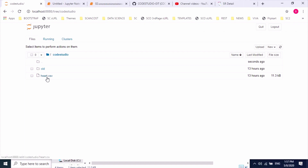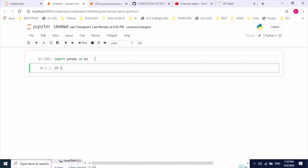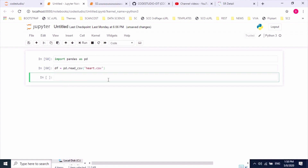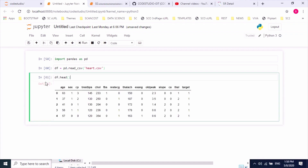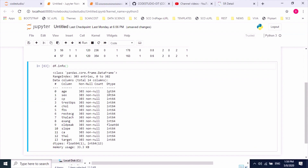I'll open the Python shell in Jupyter Notebook. I already have the heart.csv dataset. Using the pandas library we can read the dataset and create a dataframe. Let me import the pandas library and set up the basic details about our dataset.